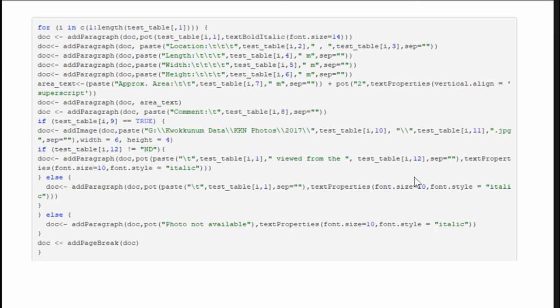These slash t's are tabs because it's just trying to create a little space between them. So I'm getting in the location with the easting and the northing, this is the length, width, height, just adding these in as separate paragraphs and basically it just gives you a new line to start from. I use this area text here, the only reason that I had to do it this way...